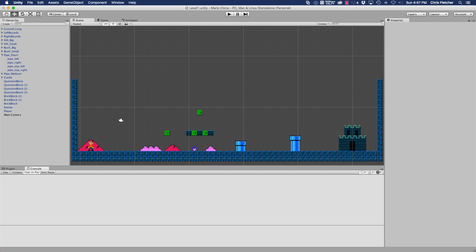Hey everyone, it's Chris. Welcome back. I've got another tutorial for you in our Mario Clone tutorial series. This one is going to allow the player to interact with the enemy. So let's go ahead and get started with that.